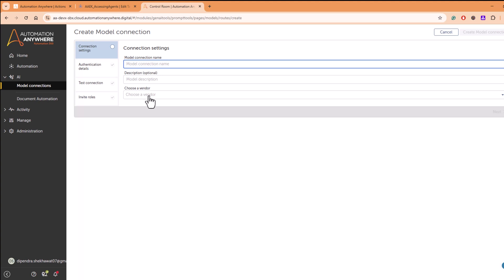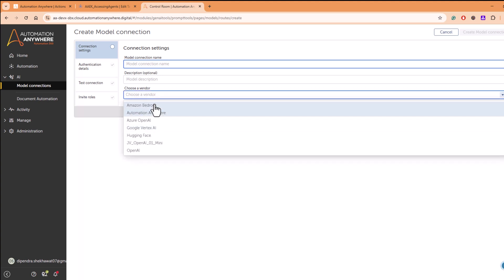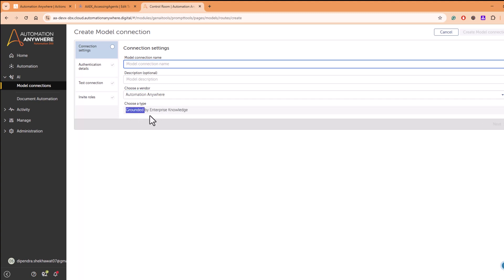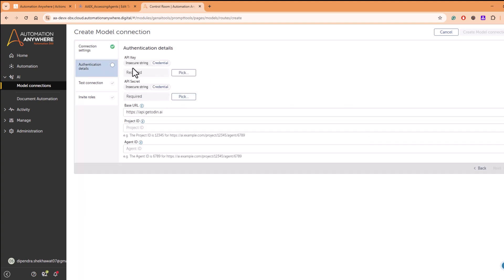In this, you have to select Automation Anywhere. Once you select Automation Anywhere, the type will be grounded by Automation and grounded by Enterprise Knowledge, and here you can select the details.